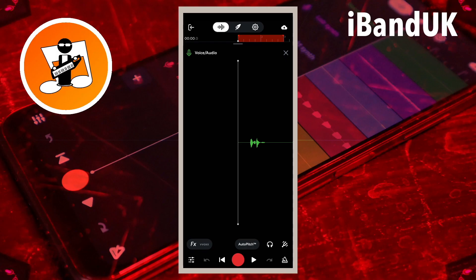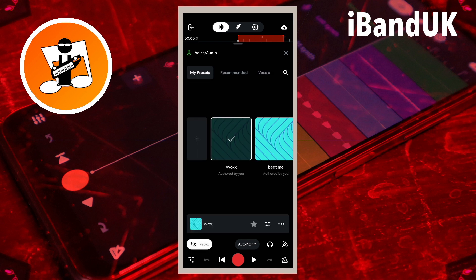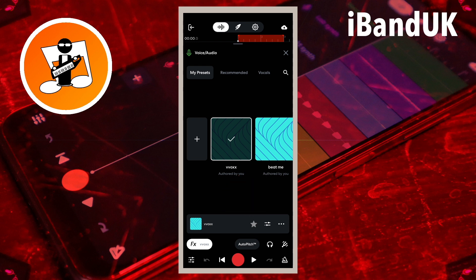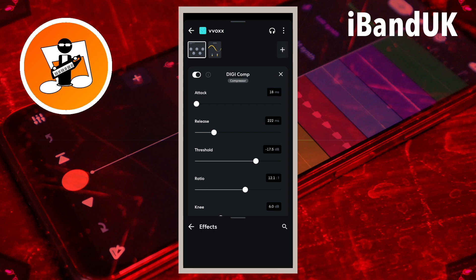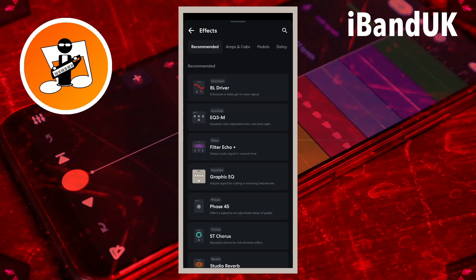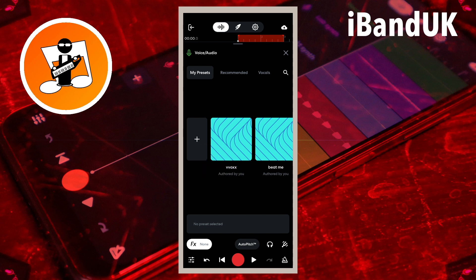On the vocal track record screen, tap on Effects. If you want to add the effect to a preset you are already using, tap on the preset settings icon, then tap on the plus icon. Otherwise, tap on the plus icon to create a new effects preset.